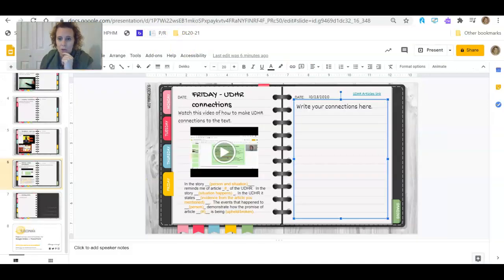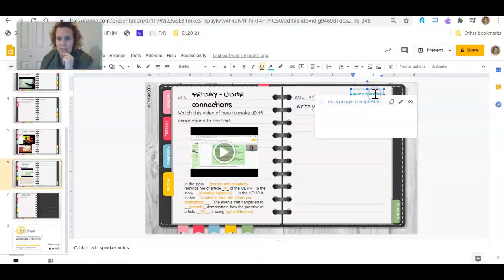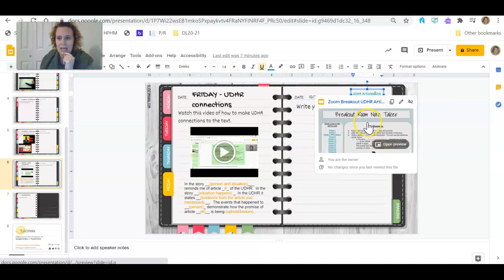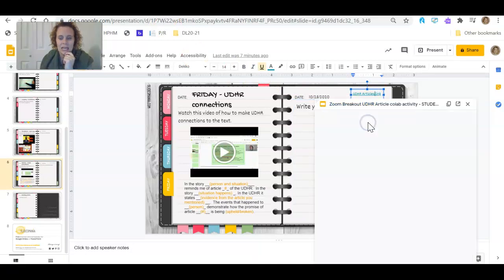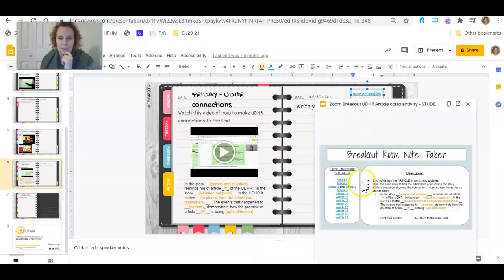So let's see what we can find in the UDHR articles that maybe connects to those ideas. So we're going to go here. UDHR articles link. And we're going to click this. And if you just click like this, it may pop up in a box like this and just block.